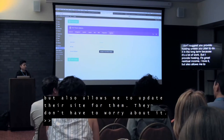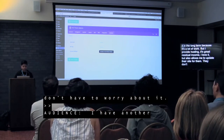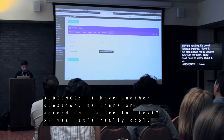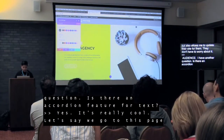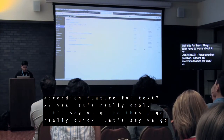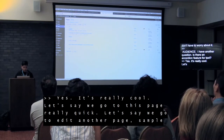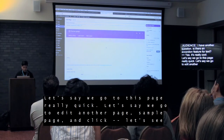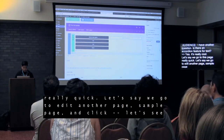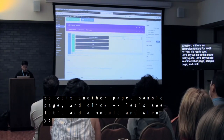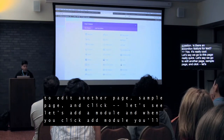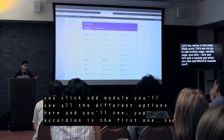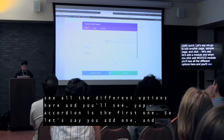Question: Is there an accordion feature? Yes, it's really cool! So let's say we go to a page, click 'Add a Module,' and when you click 'Add Module' you'll see all the different options. Accordion is actually the first one. Super easy.